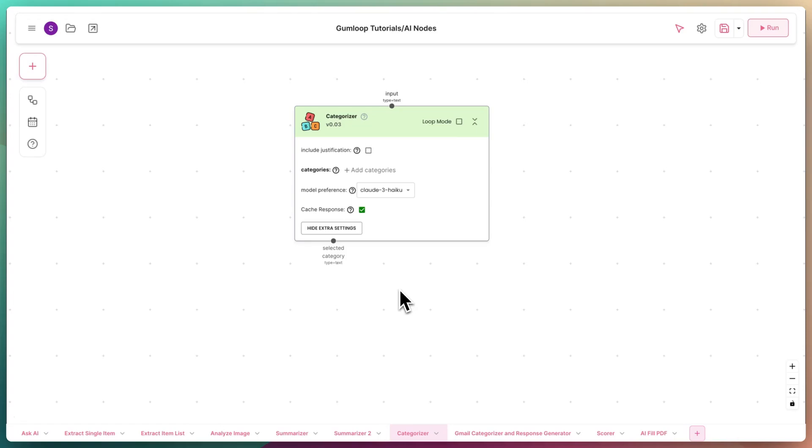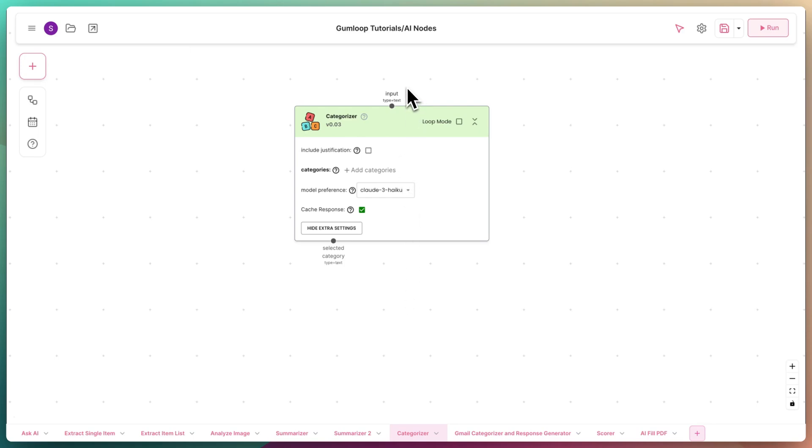Hey everyone, welcome back to Gungguk. This time, we're looking at the Categorizer. This node receives some text as input and uses AI to categorize that input by looking for certain information in the text.